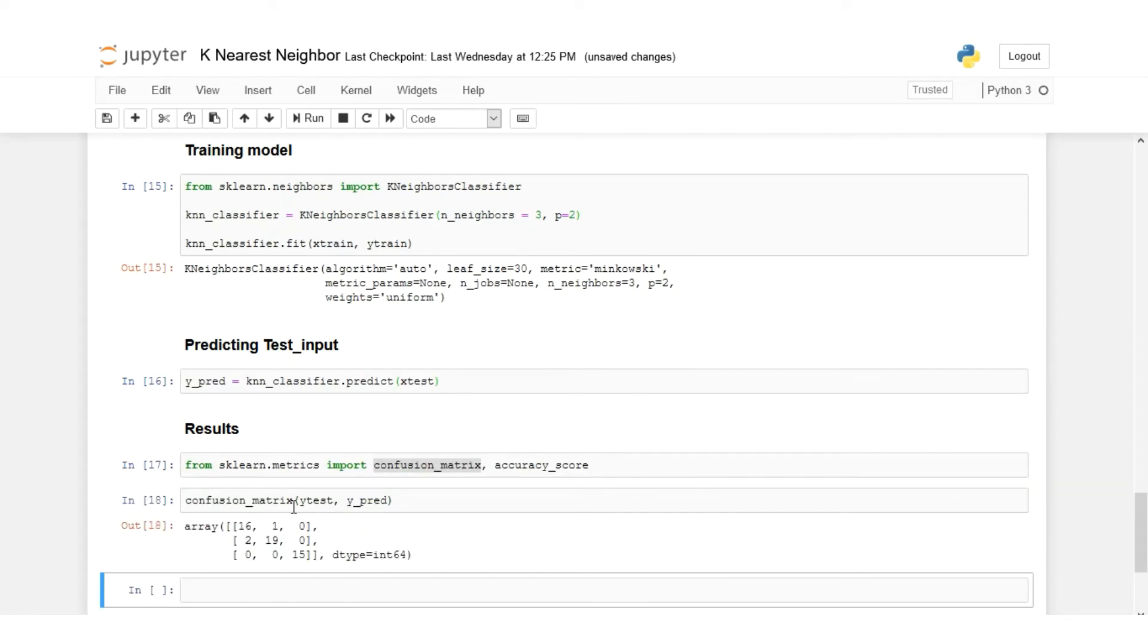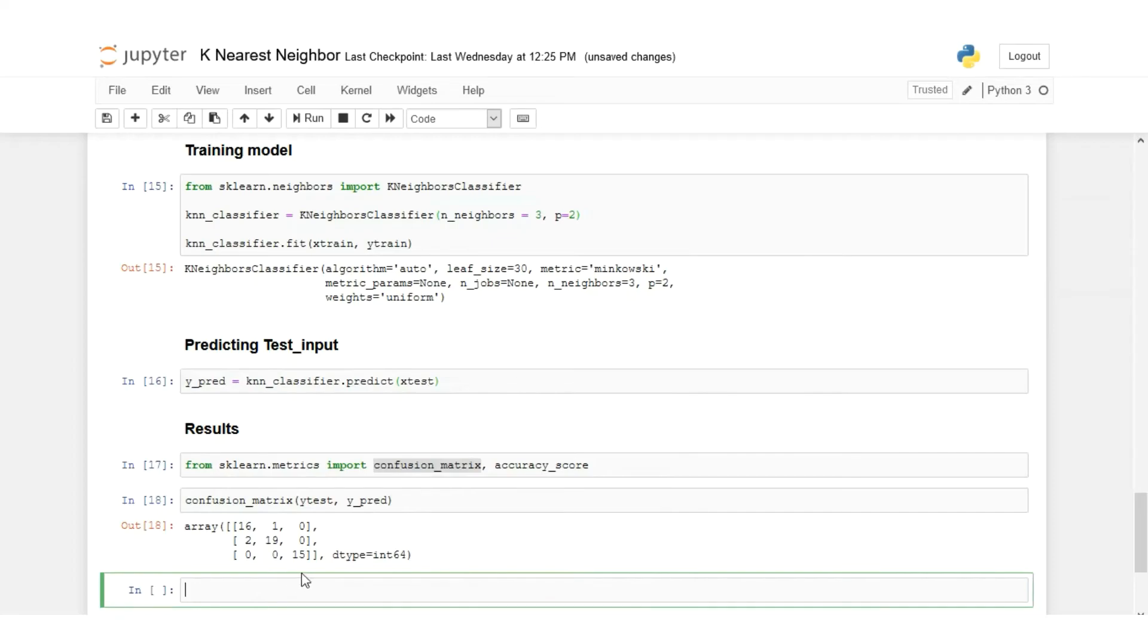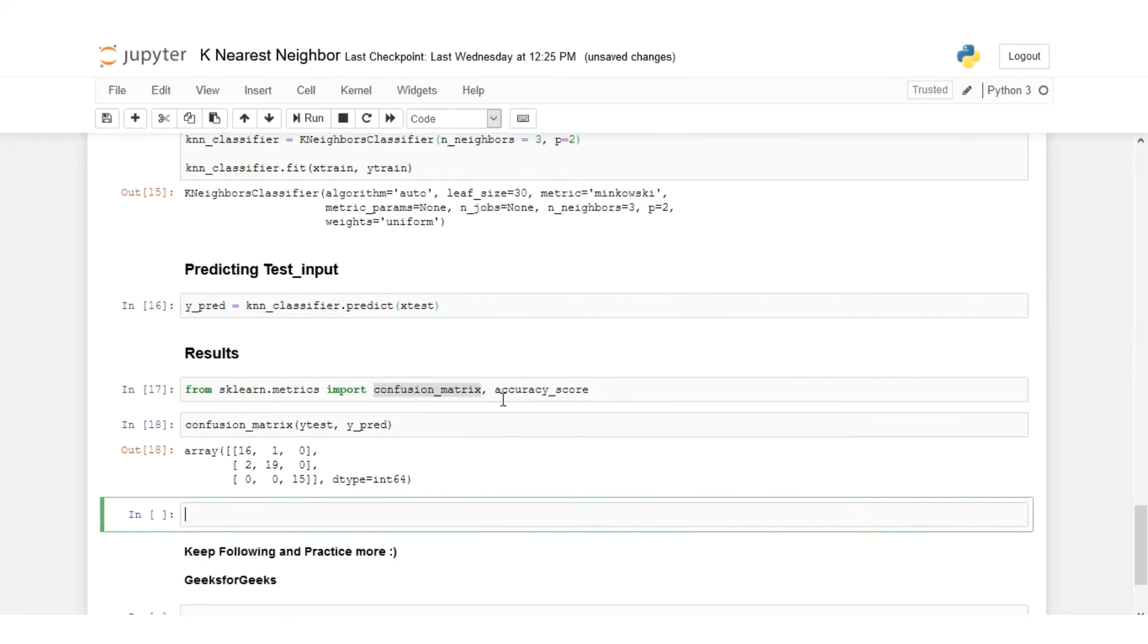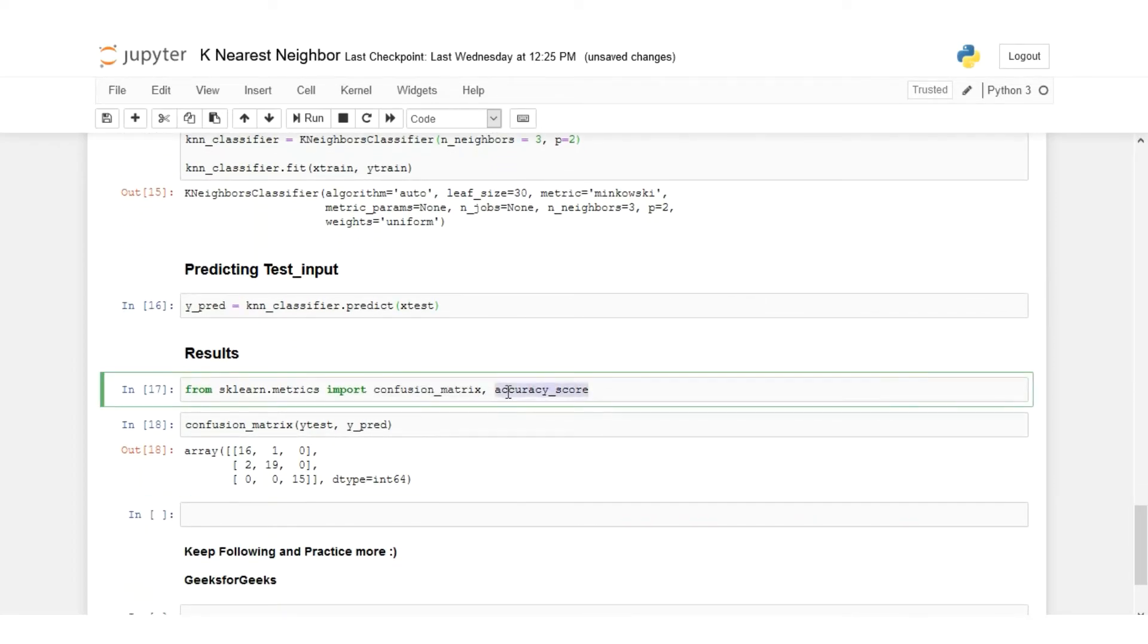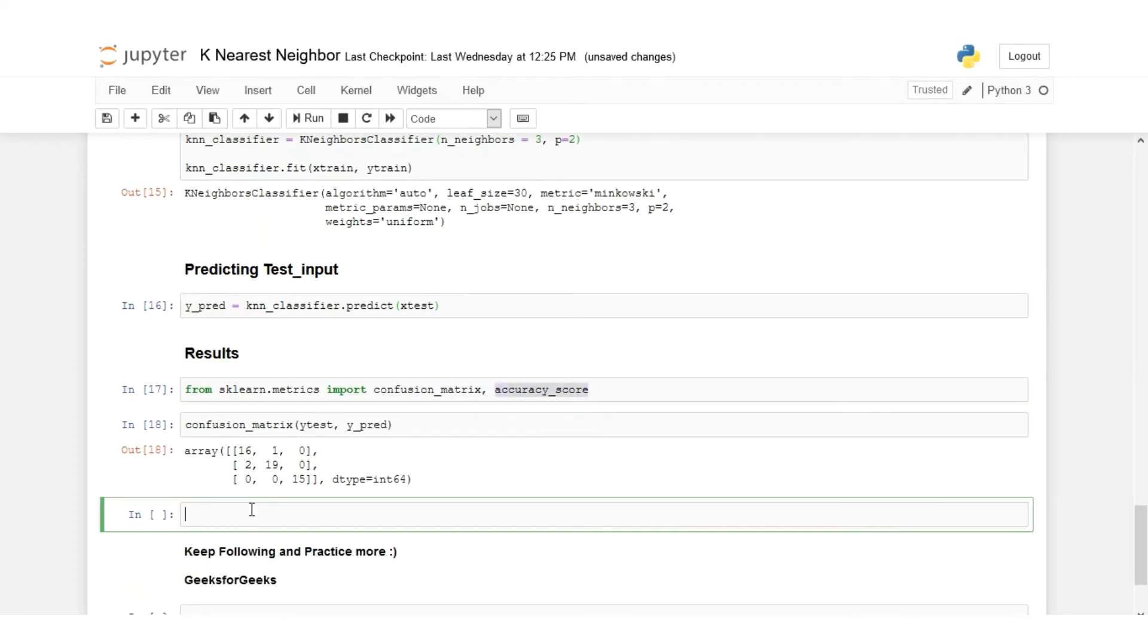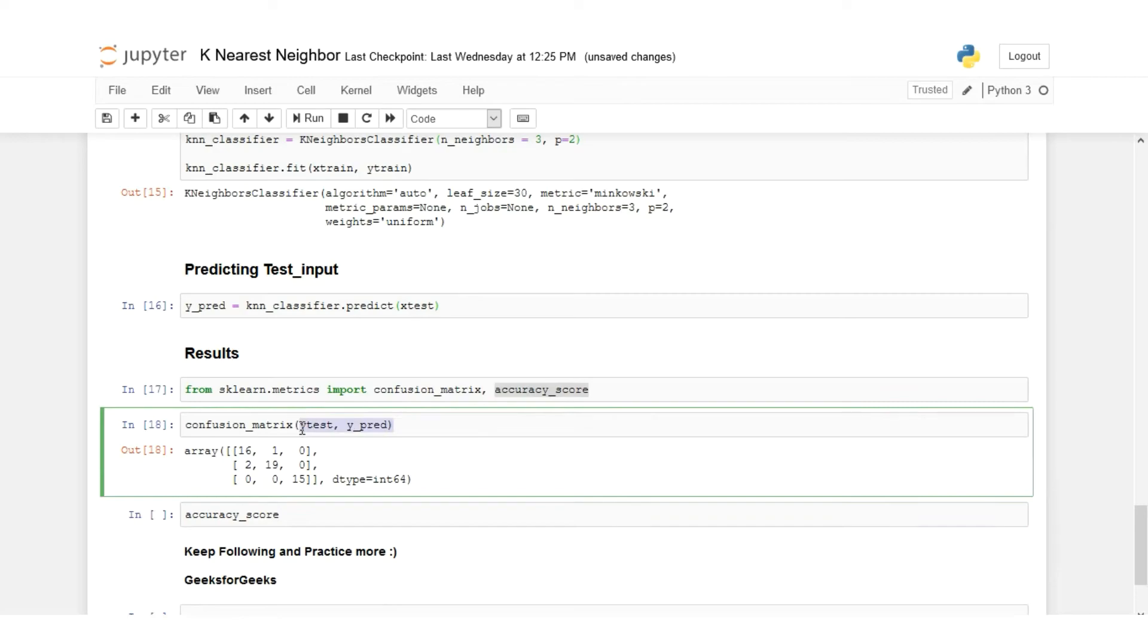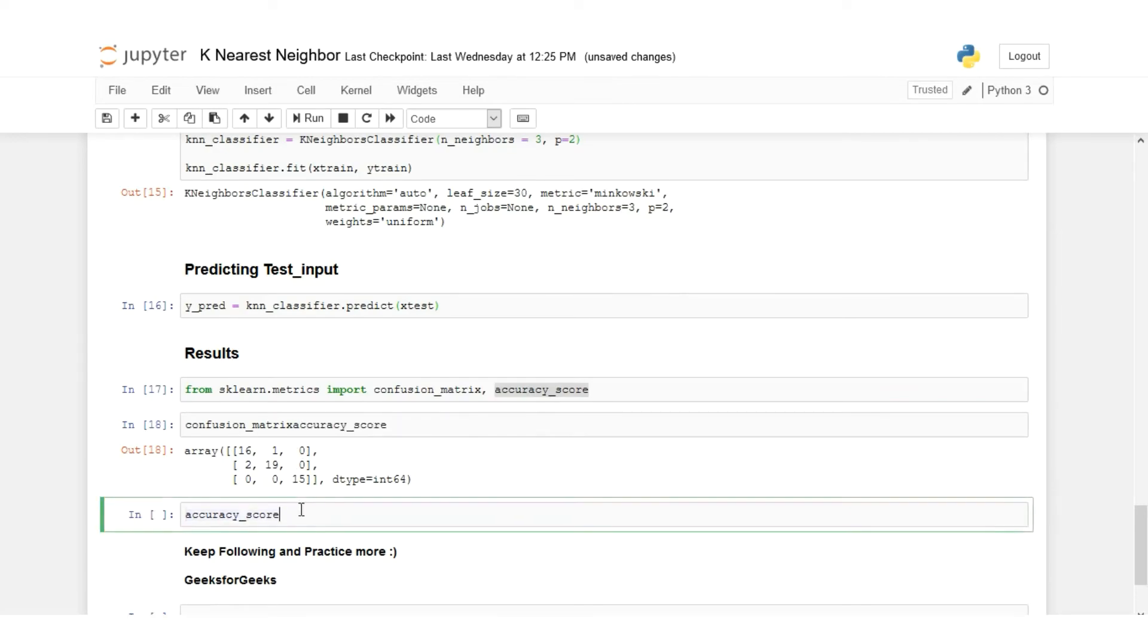Now we'll plot the confusion matrix. For that what we need to pass is y_test and y_predict. So this is the confusion matrix. This model is predicting or classifying the data pretty well. Let's check the accuracy as well, so we'll say accuracy_score.